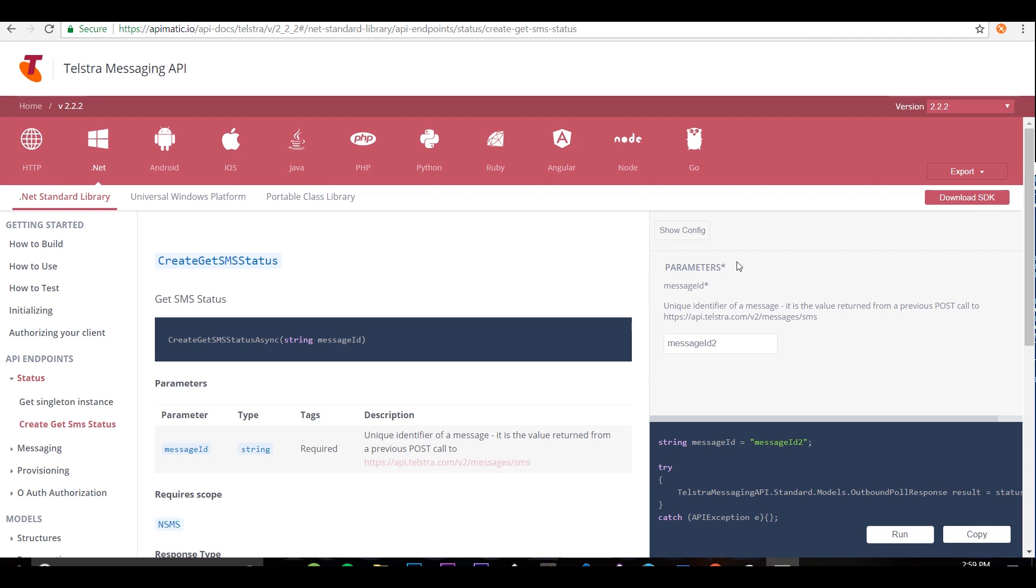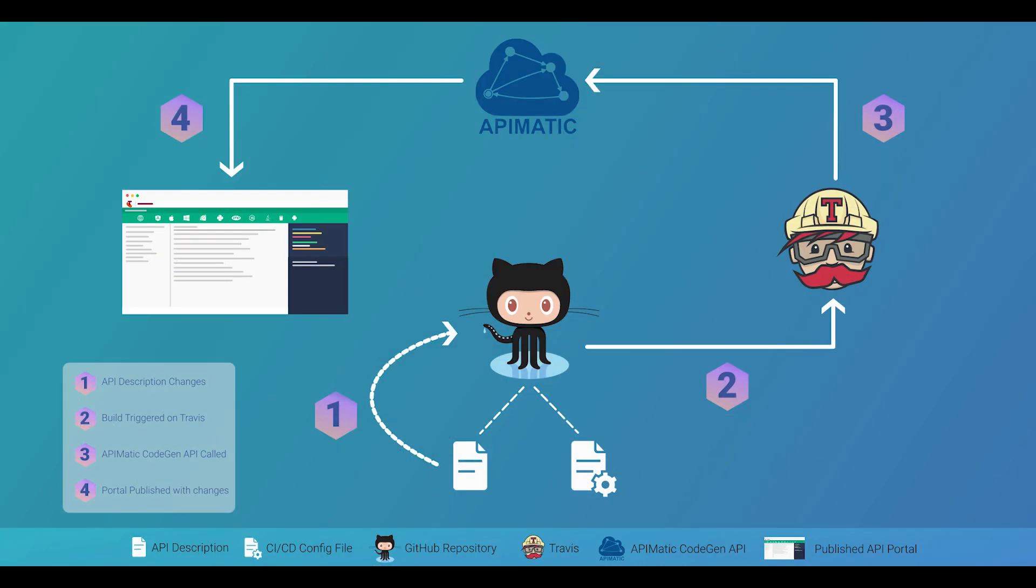So how can you get your hands on this magic? Let me show you. Here's the basic flow that I'll be following.